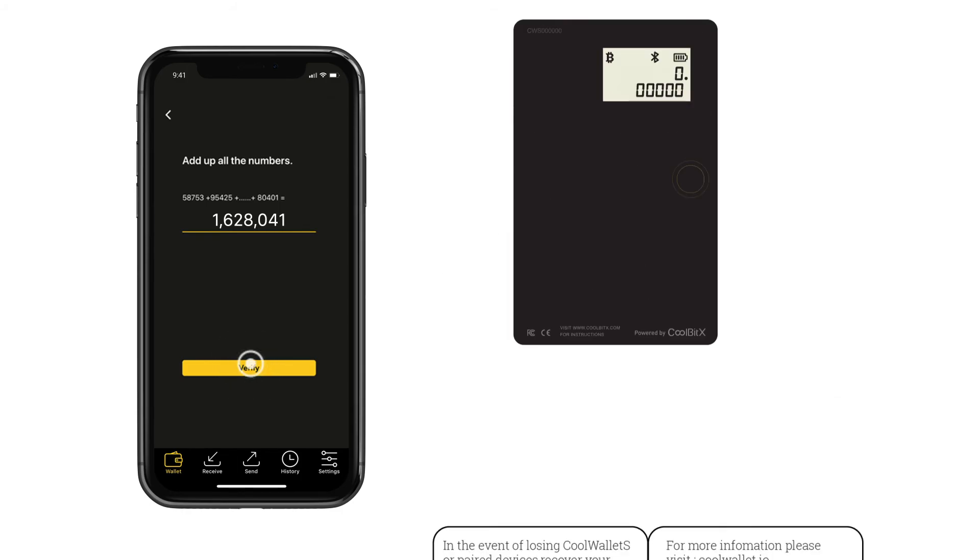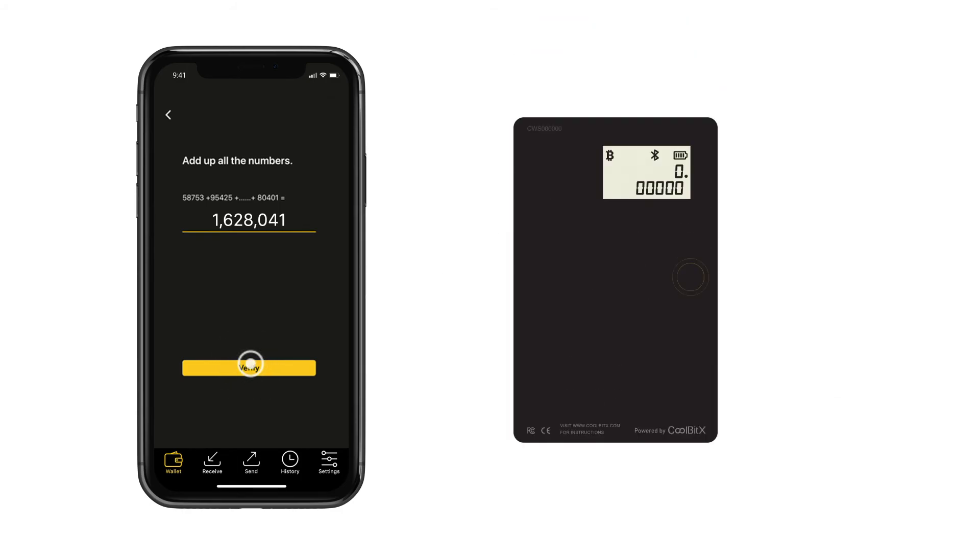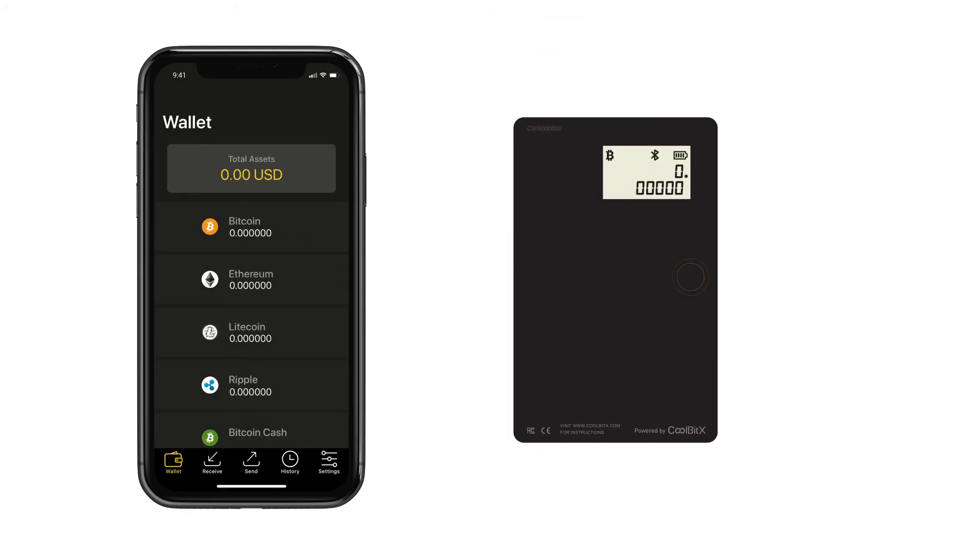Now, your CoolWallet S is set up and ready for use. For more information and details, please visit CoolWallet.io.